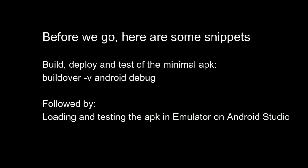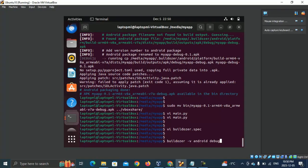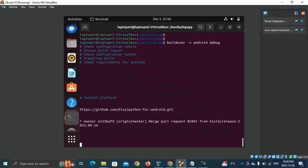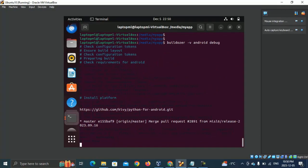Let's do a quick build with debug option and load the APK on the Android Studio Emulator and test it.